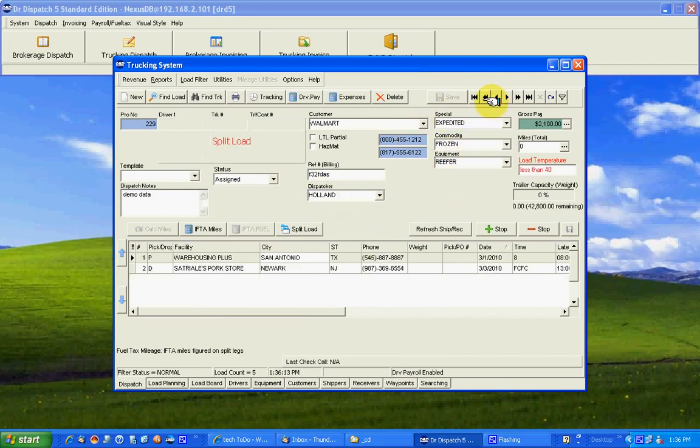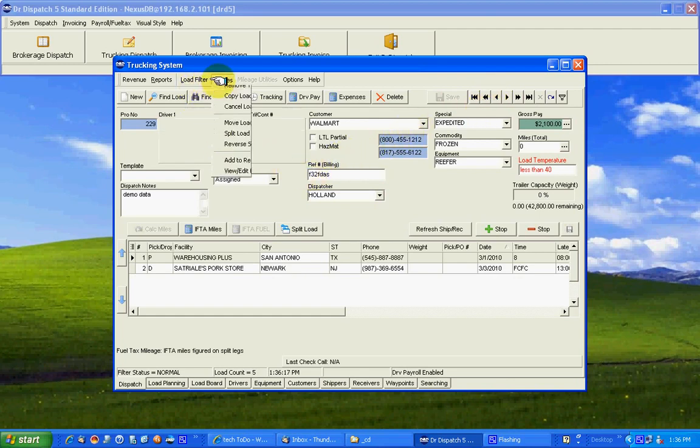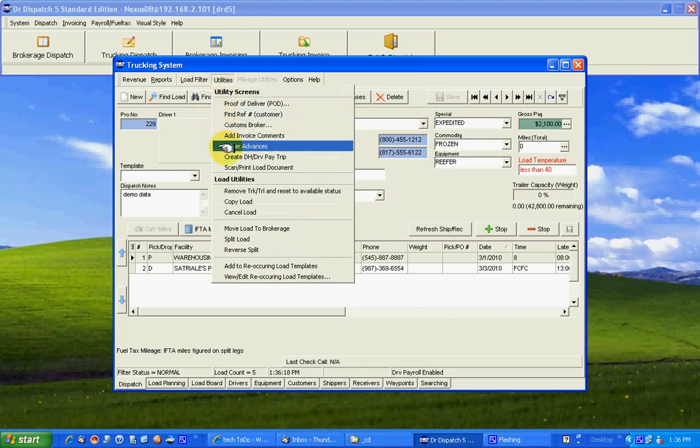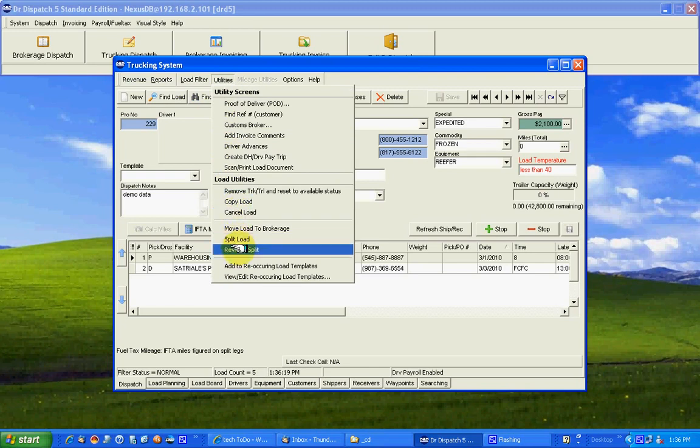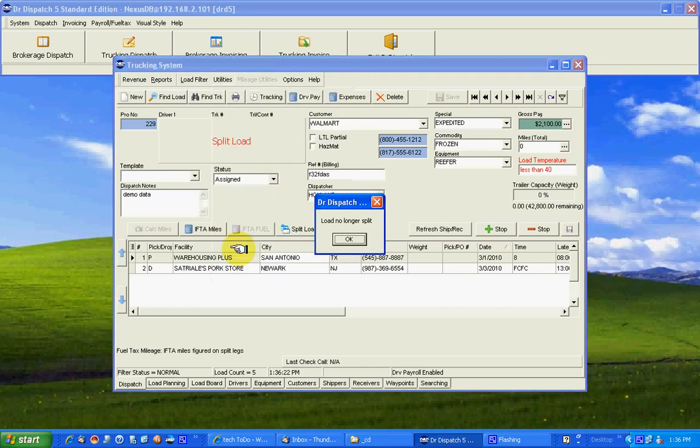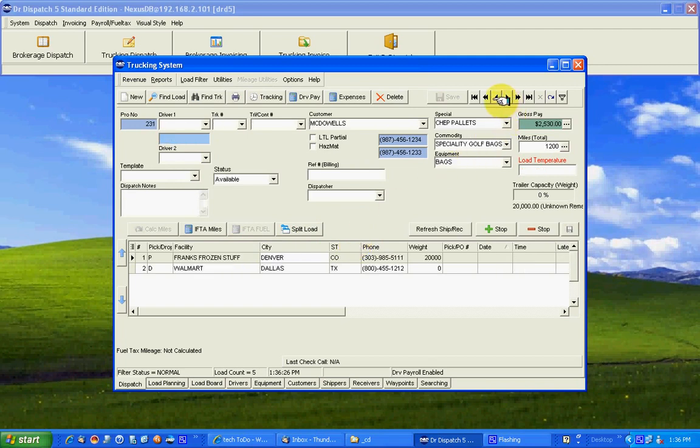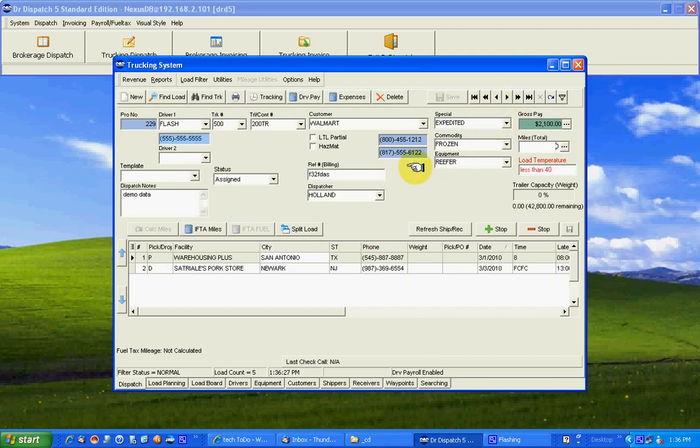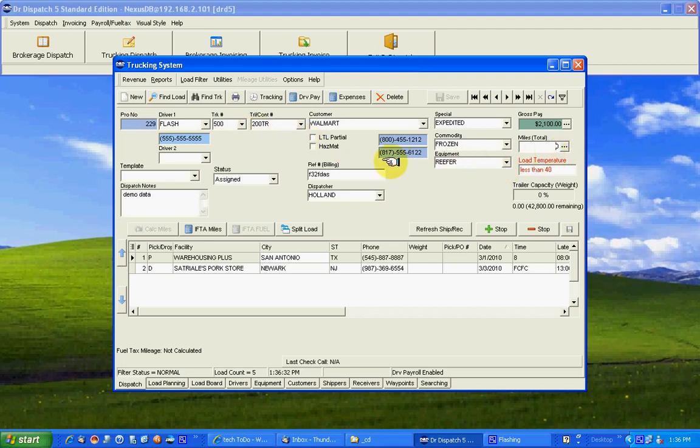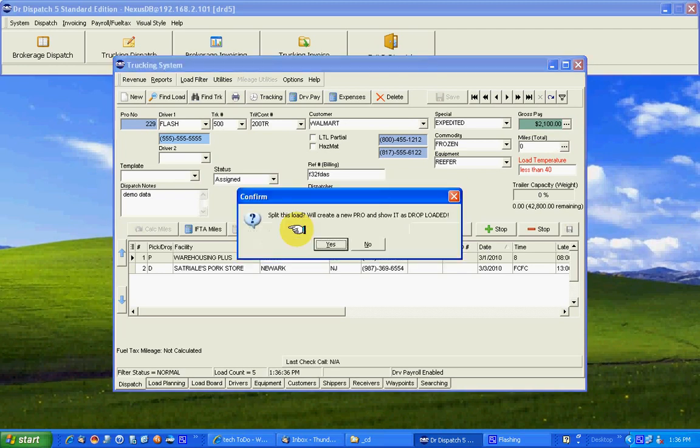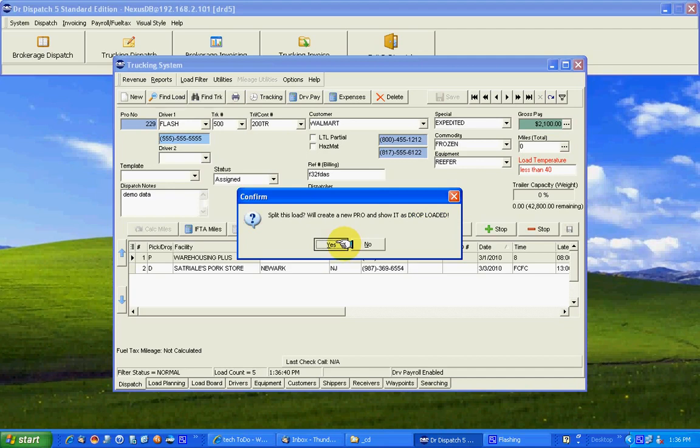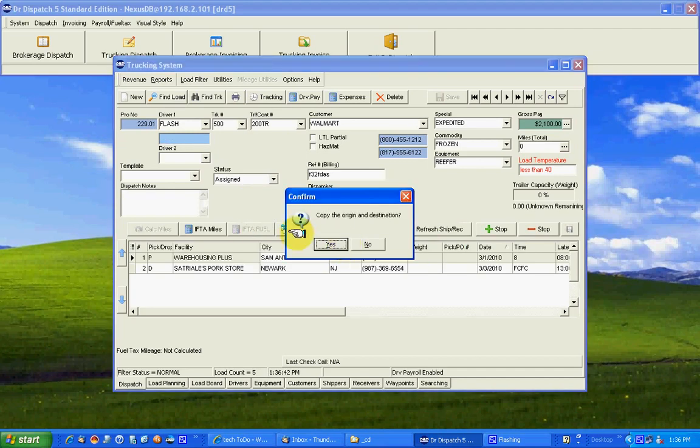Let's go back and undo this and see if we can make it happen again. I'm going to unsplit this load, reverse split, utilities, reverse split off of the master. Now it's no longer split. There's just a load 229. And we've got a truck, trailer, and driver. Something happens or he's coming through the yard and you need to split it. Just hit the split button. Split this load. It will show it as drop loaded.